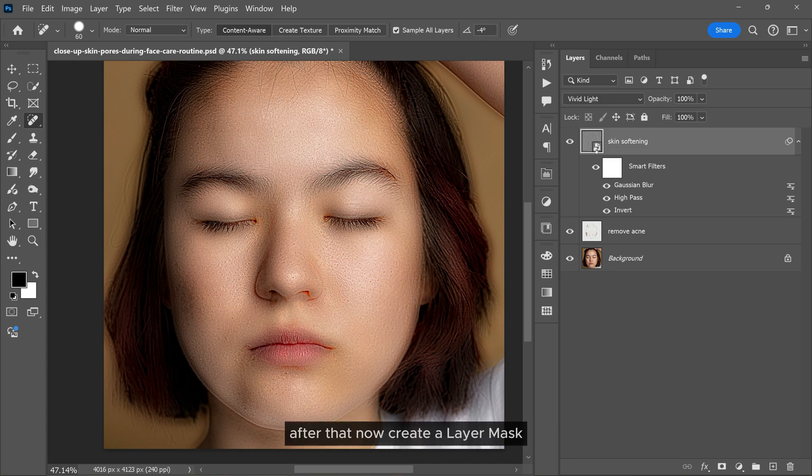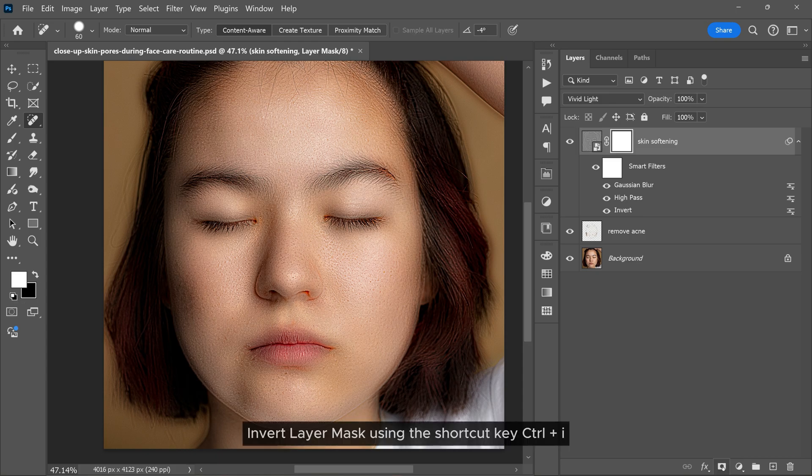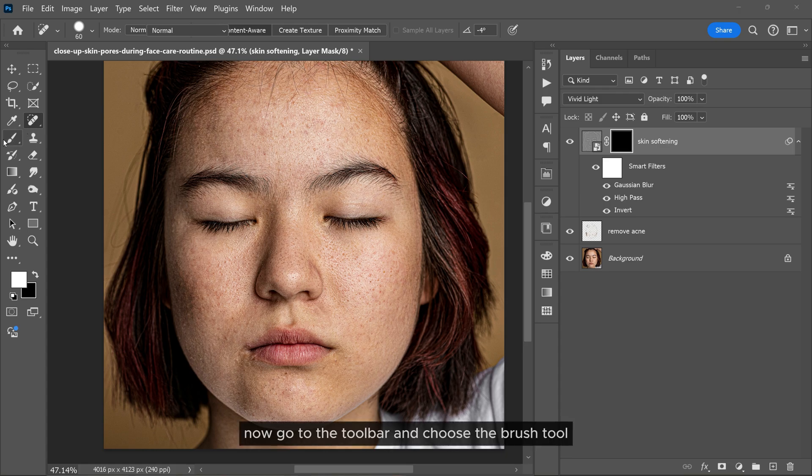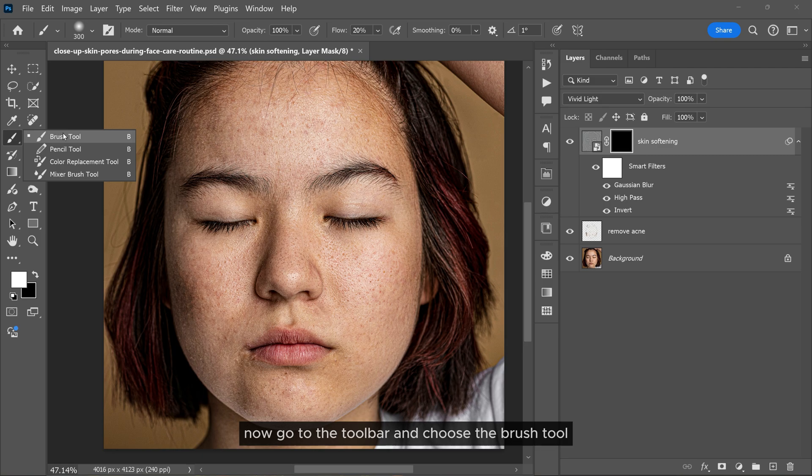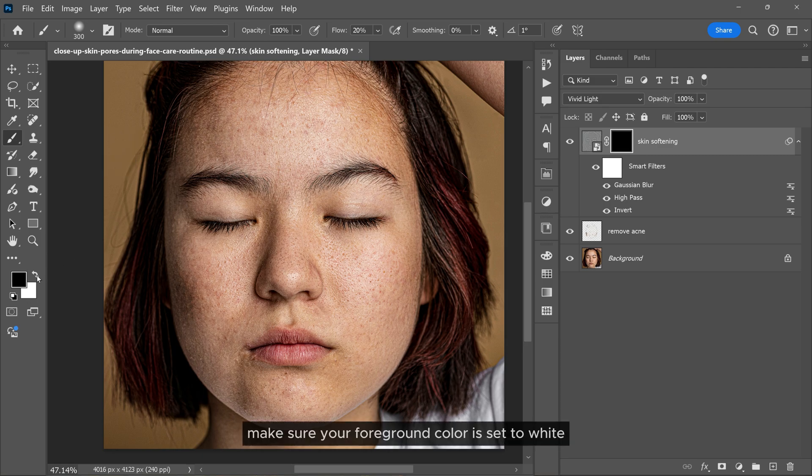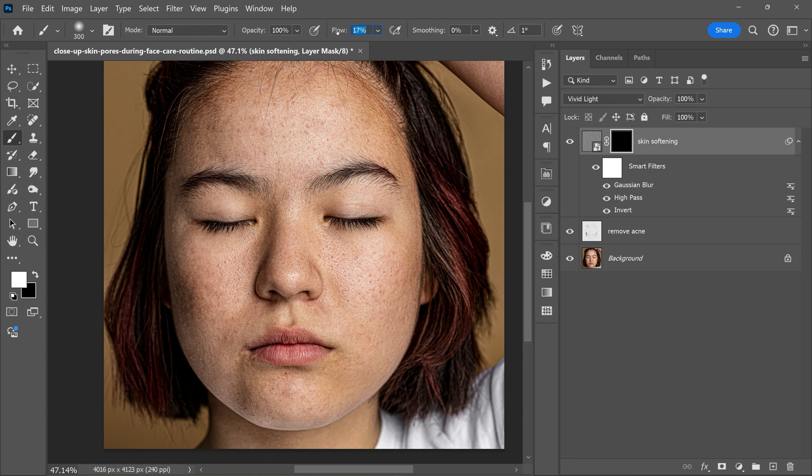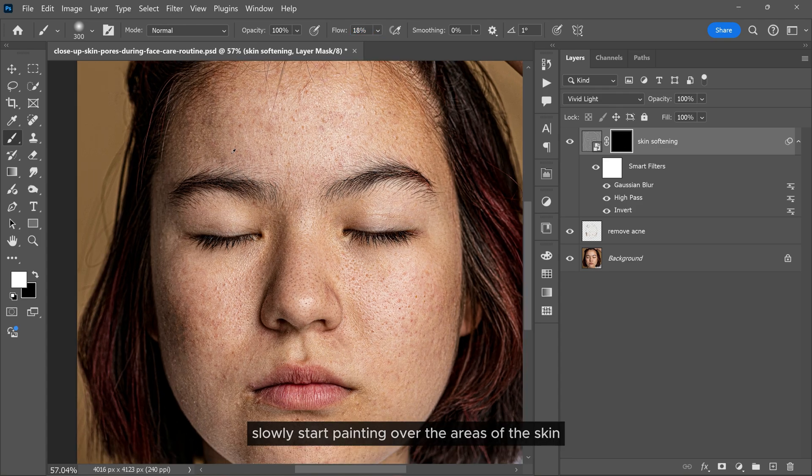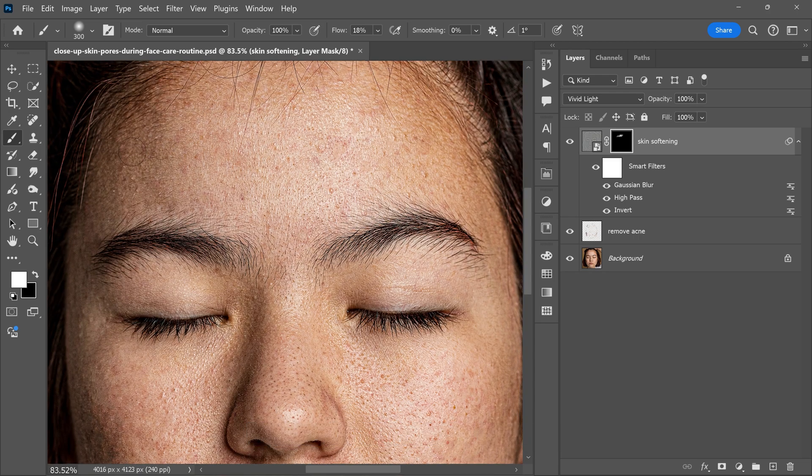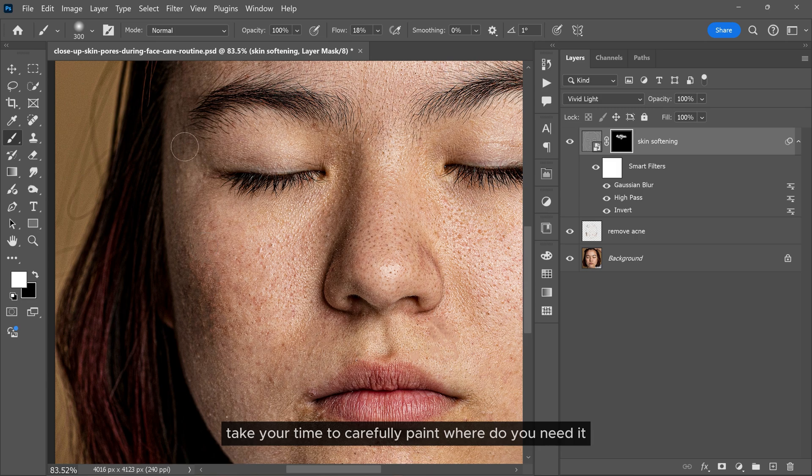After that, now create a layer mask. Invert the layer mask using the shortcut key Control+I. Now go to the toolbar and choose the brush tool. Make sure your foreground color is set to white and set the flow to around 18%. Slowly start painting over the areas of the skin you want to soften. Take your time to carefully paint where you need it.